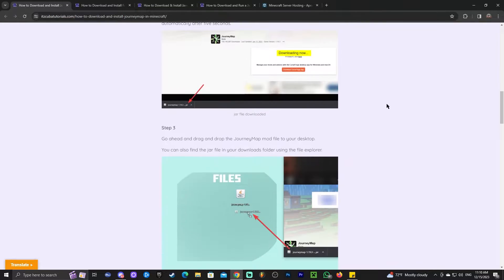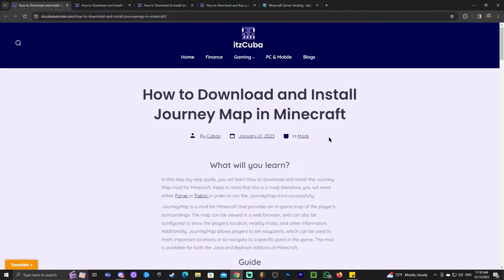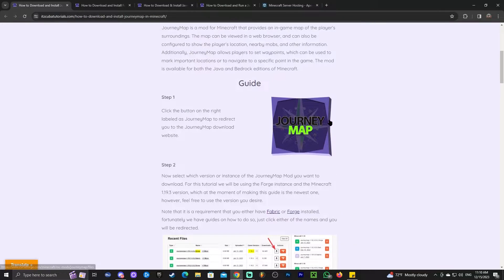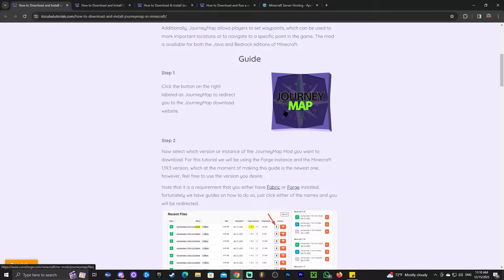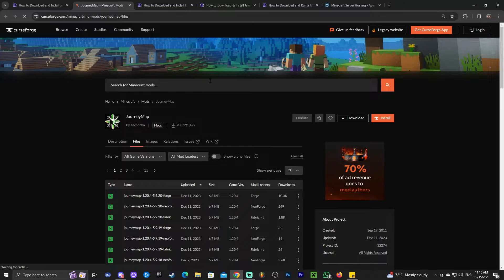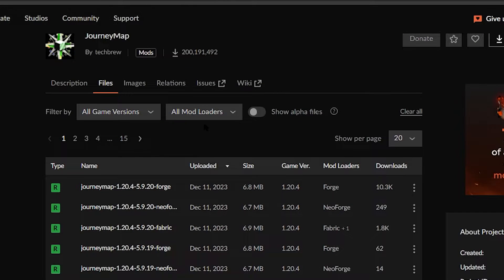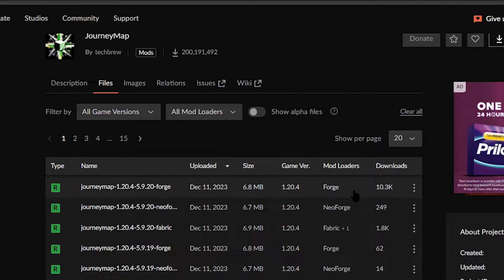Step number one to downloading and installing JourneyMap is to click the second link in the description, which will bring you to a written guide on how to download and install JourneyMap. In there you can read through the guide and look at the screenshots, but the main thing is to click where it says JourneyMap, and that will redirect you to the mod page.